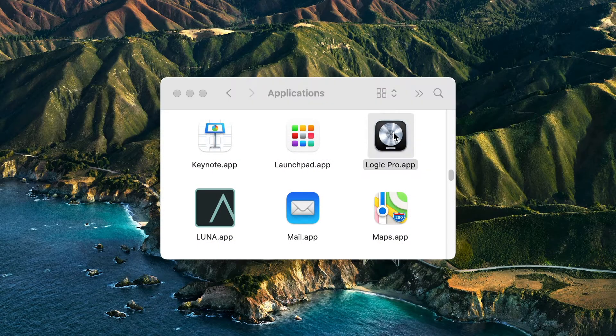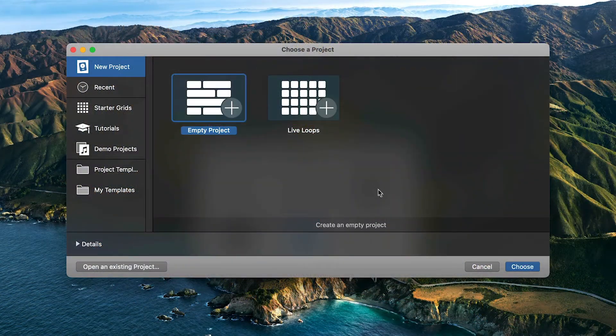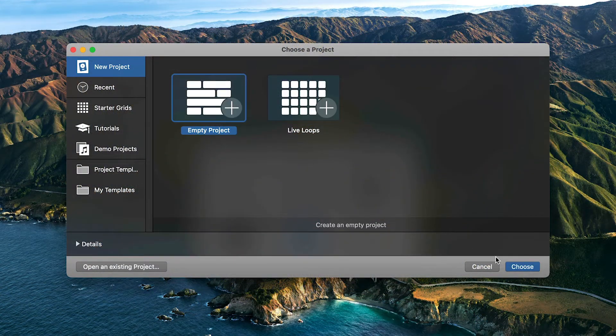Next, open Logic Pro. Open a new project and you are prompted to create a new track.